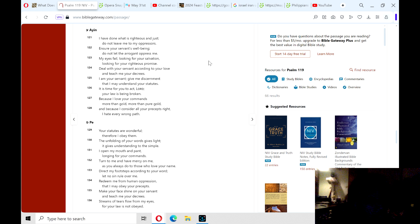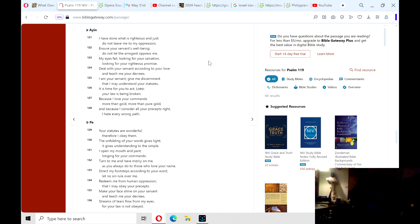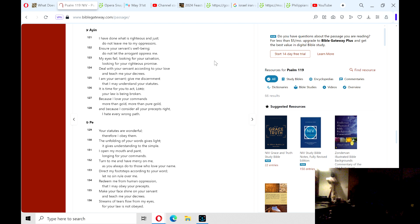Redeem me from human oppression, that I may obey your precepts. Make your face shine on your servant and teach me your decrees. Streams of tears flow from my eyes, for your law is not obeyed.